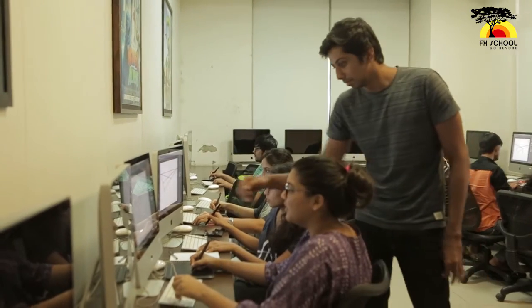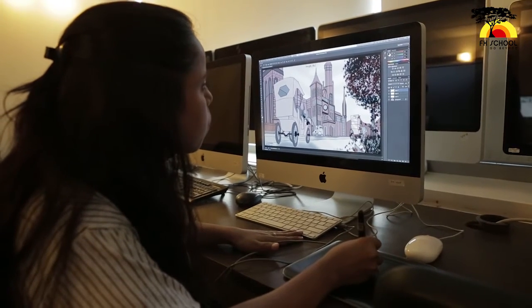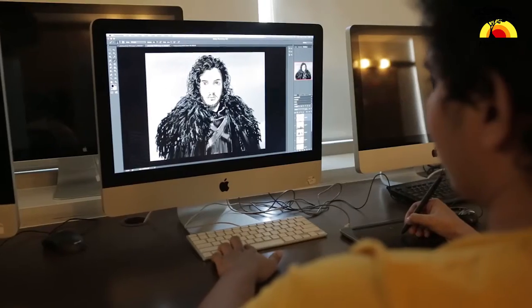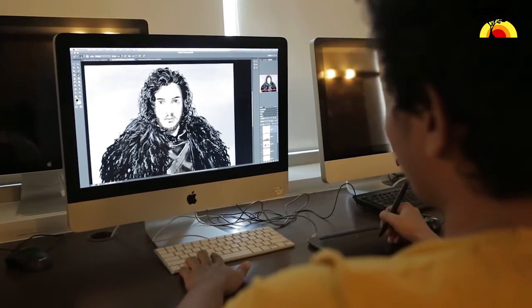Once the student is done with the fundamentals, he gets into more advanced production techniques — processes where he's learning matte painting, learning design. The focus shifts from just learning fundamentals to actually understanding aesthetics and design, where design plays a key role in production, because you have to come up with ideas and designs to be put into a game or a movie.